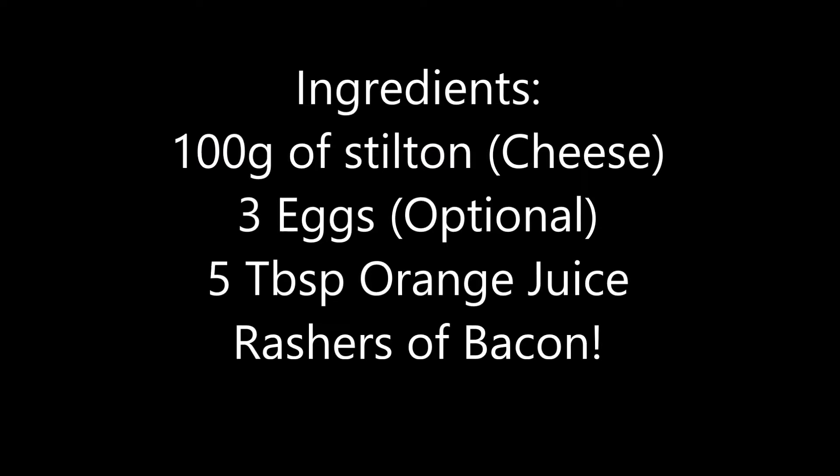five tablespoons of orange juice, freshly squeezed if you can, and finally, rashers of bacon.